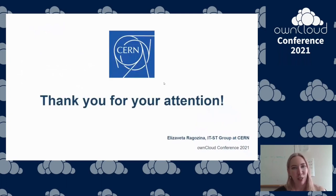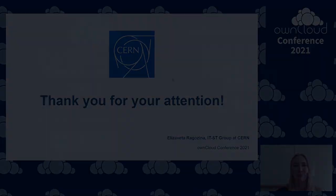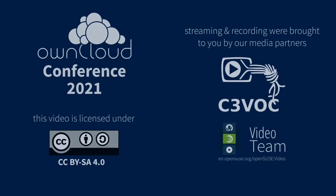Thank you so much. For the questions, we will join the workshop room.